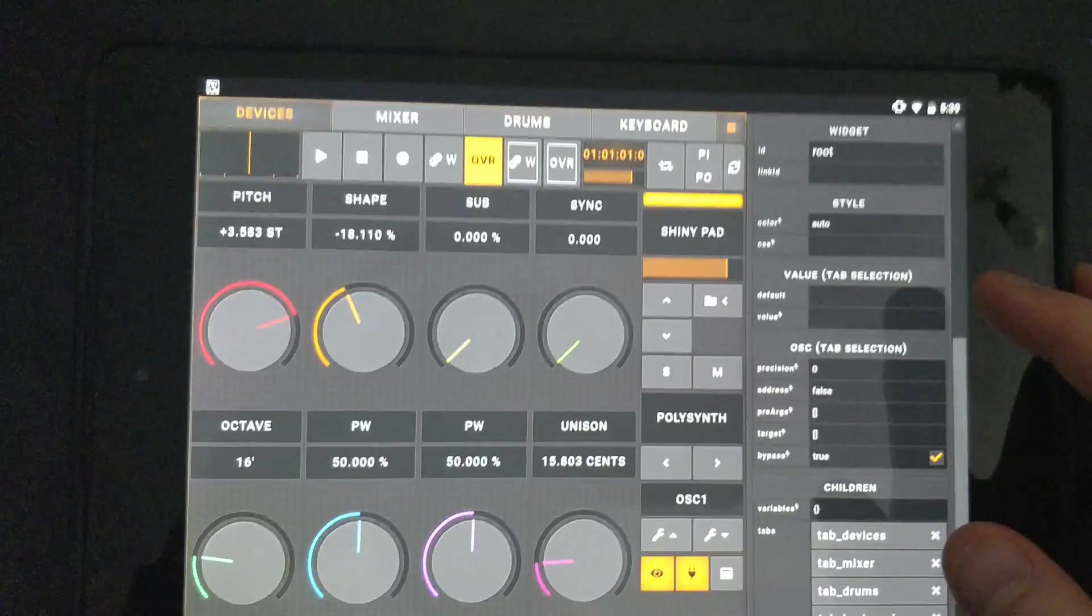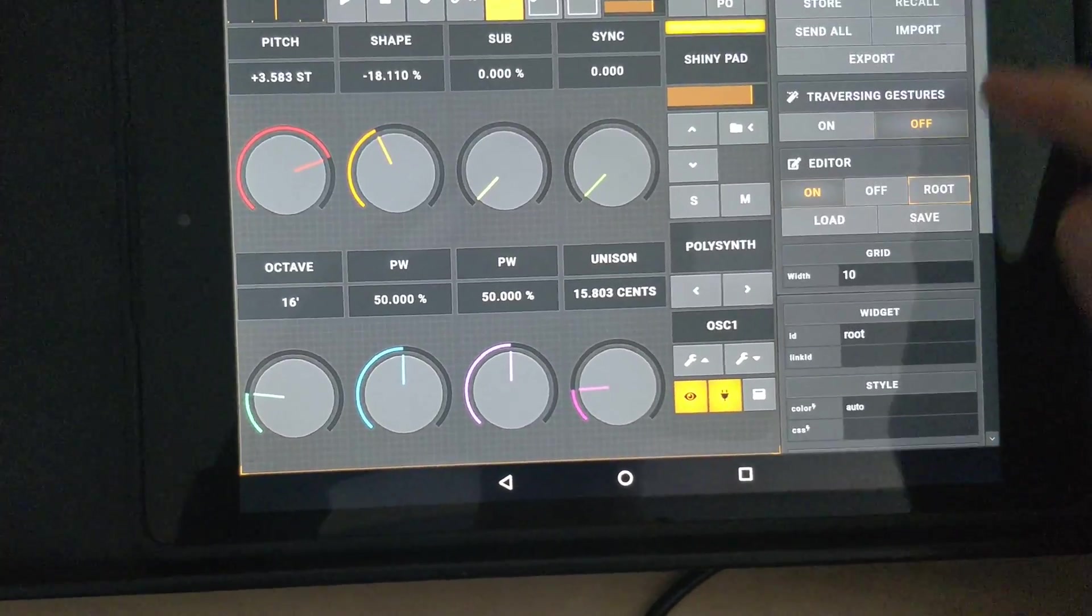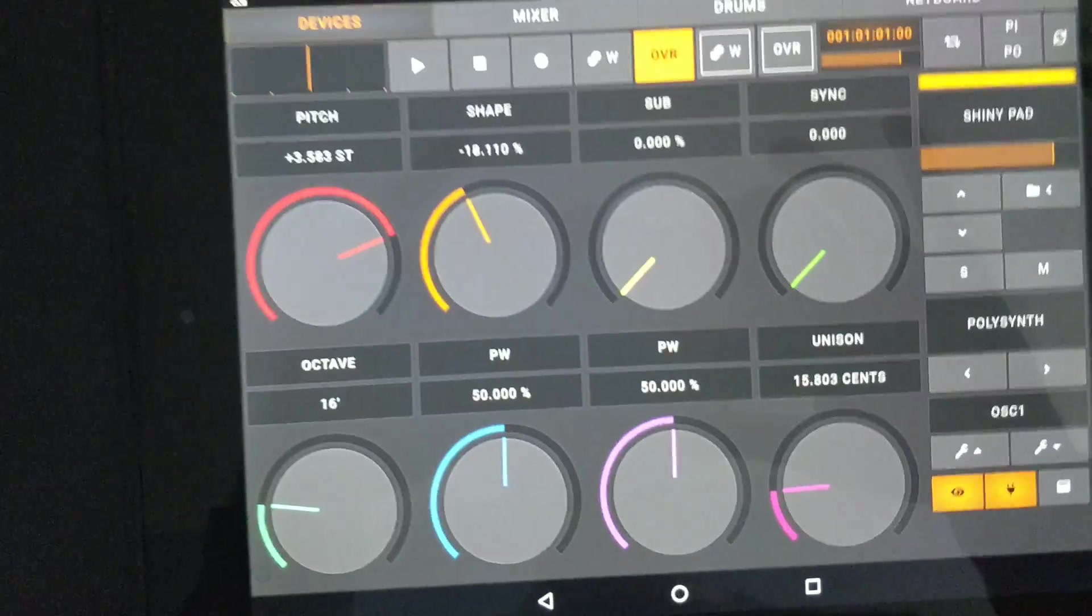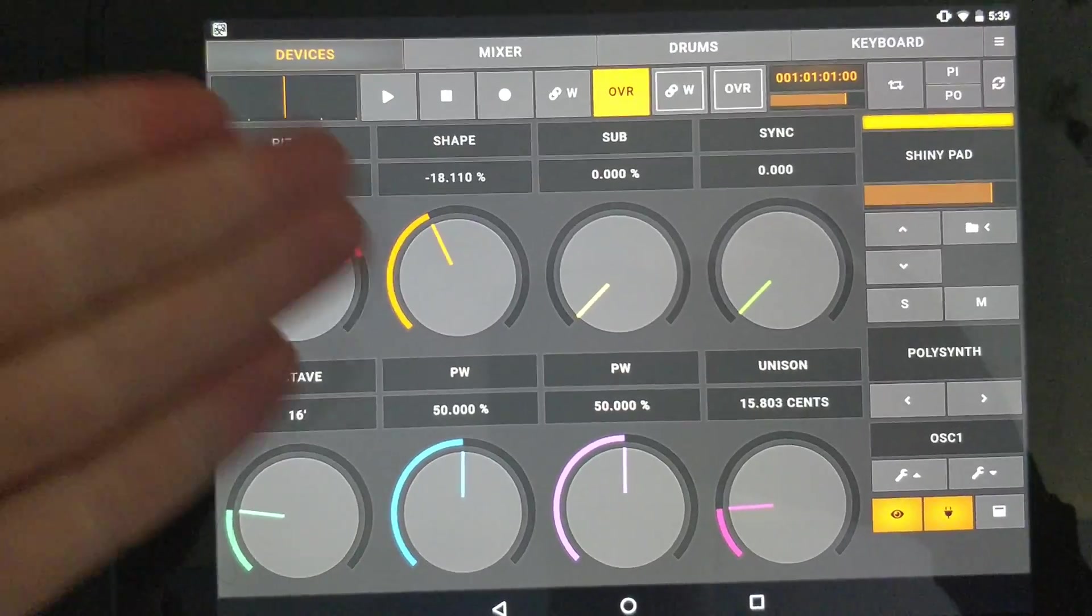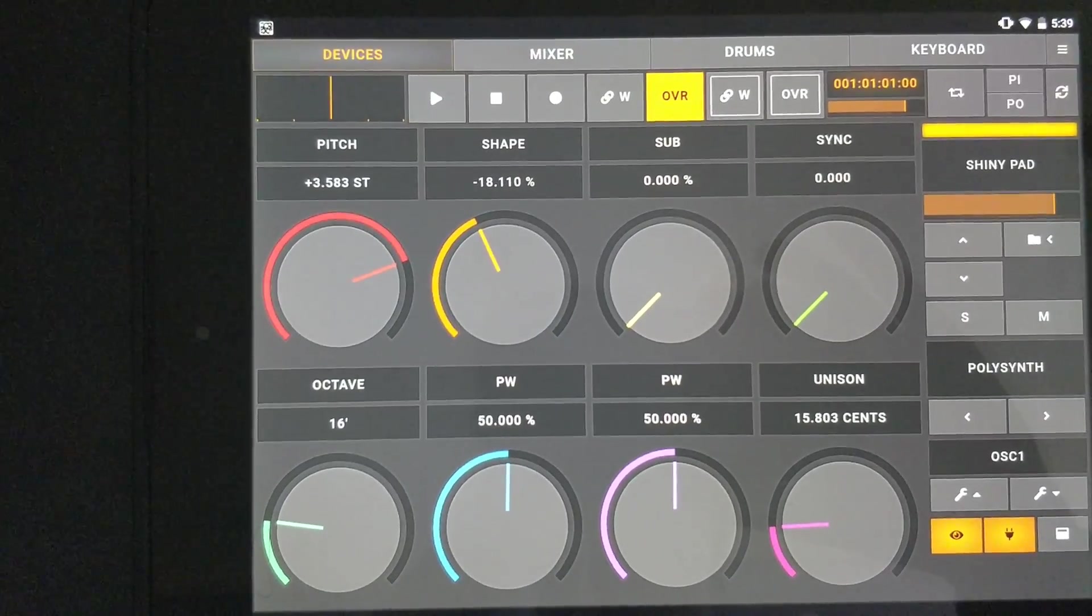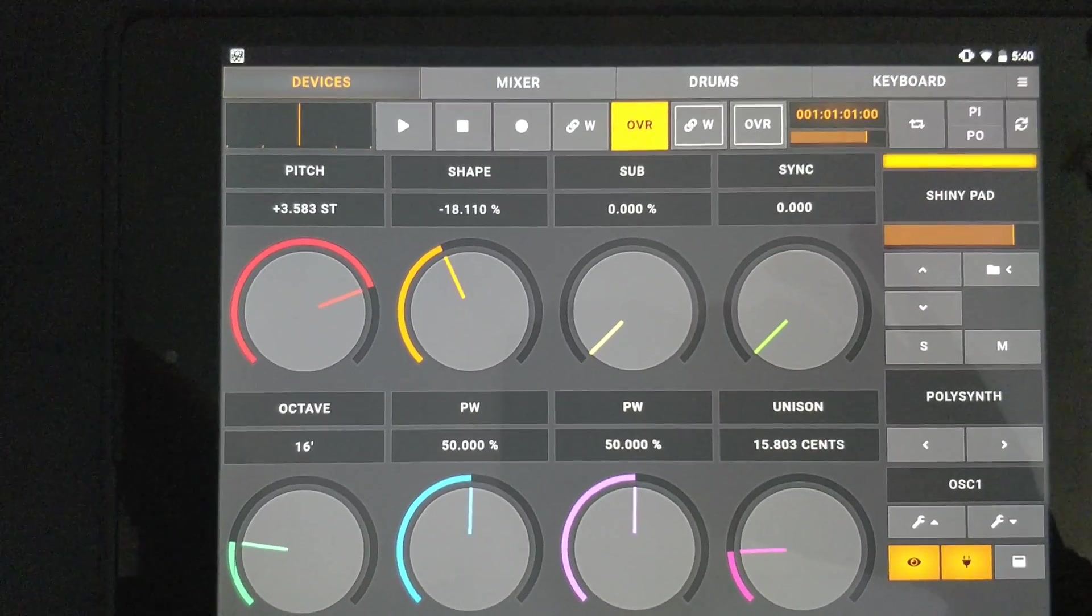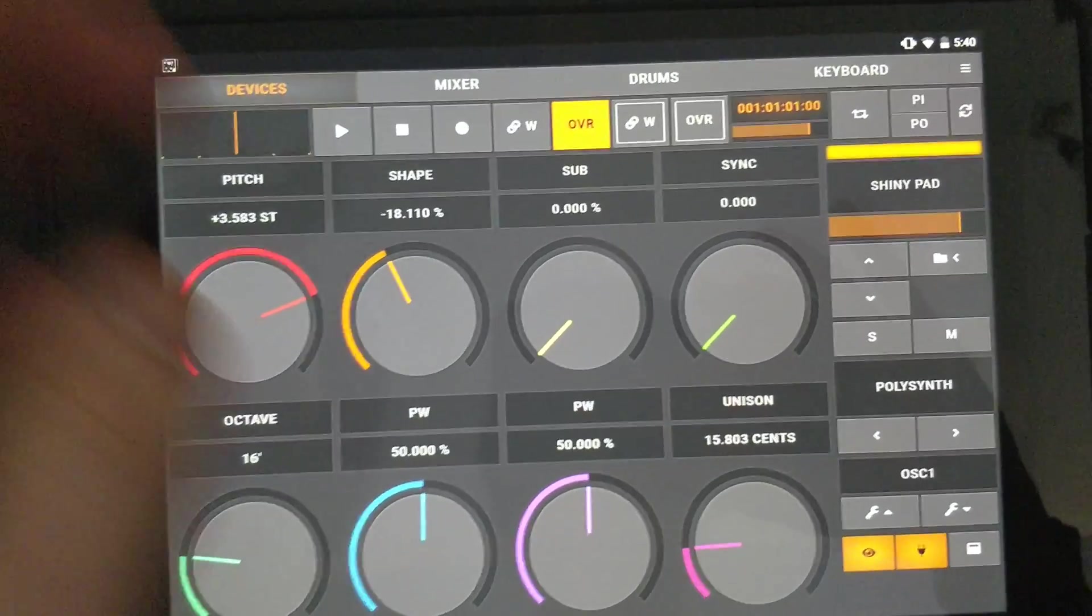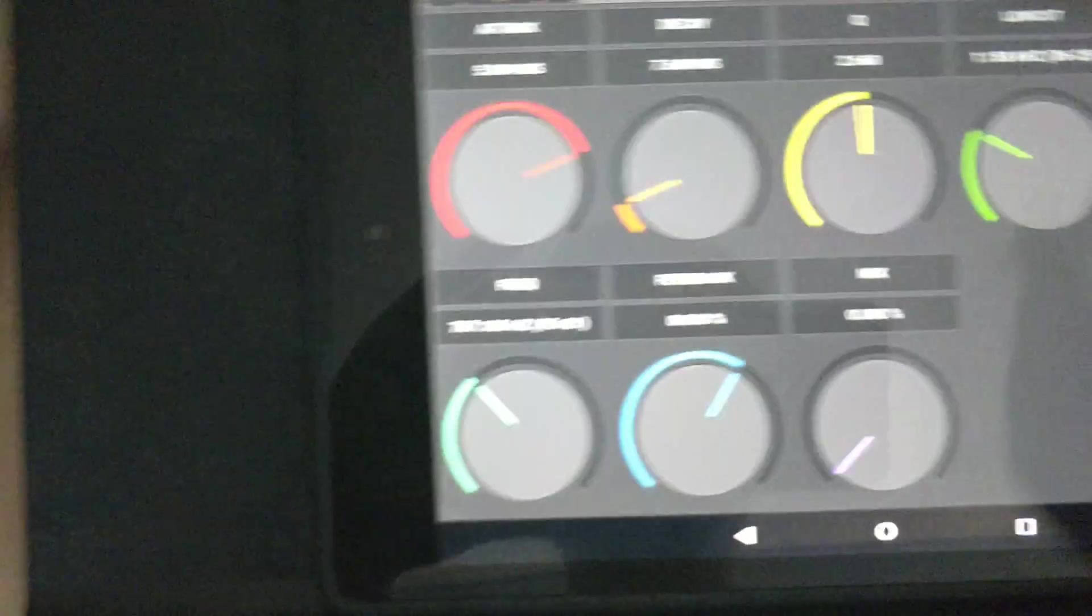Bitwig has excellent Open Sound Control support. This enhances the way you work. For instance, you have some knobs—you could never have this functionality on a MIDI controller. It would require a lot more work.